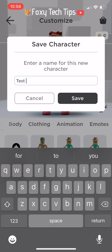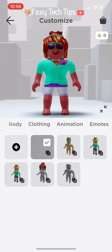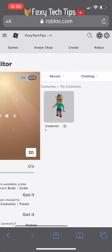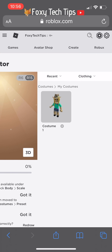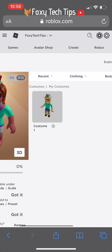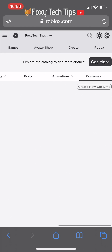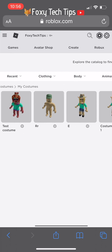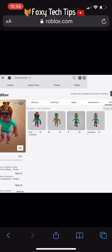On mobile they call each saved outfit a character, but when you're on desktop it's called a costume. When you're on the browser or desktop version of Roblox, you will find your new saved outfits and characters by tapping on your avatar, hovering over the costumes tab on the right of the page, and then selecting my costumes.